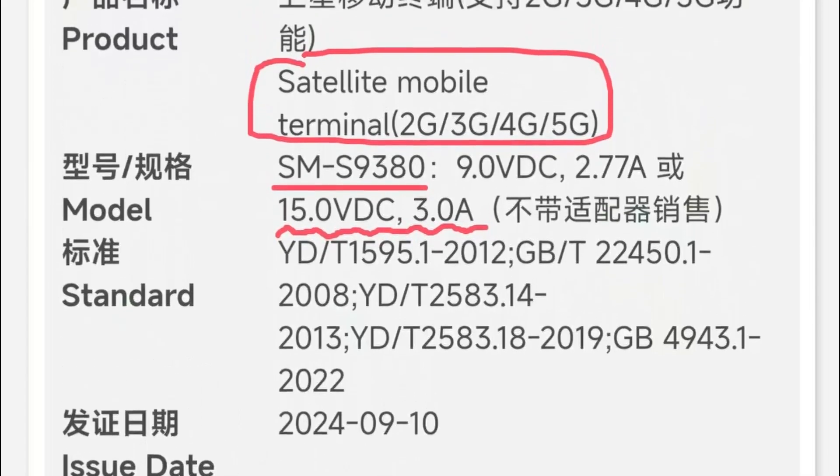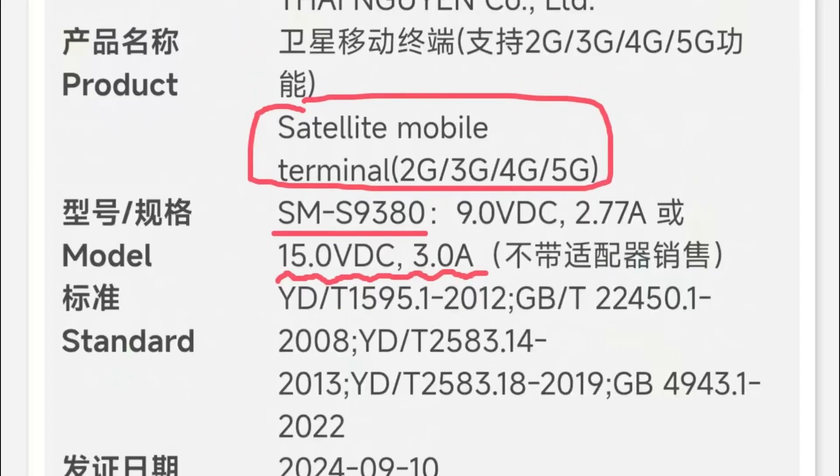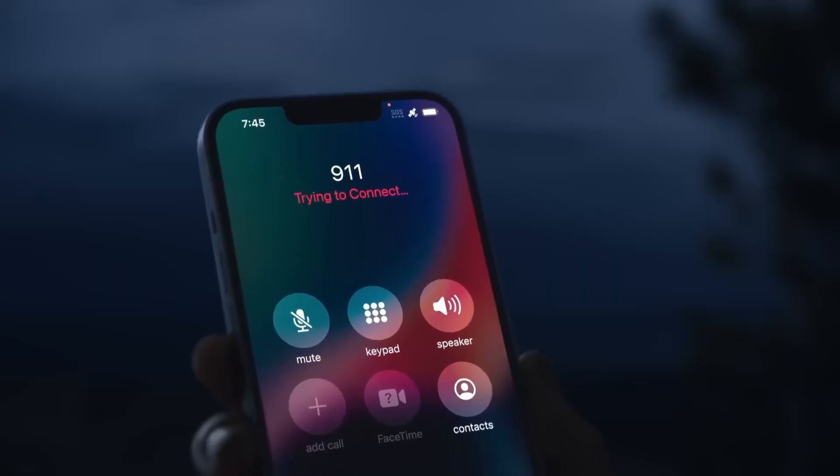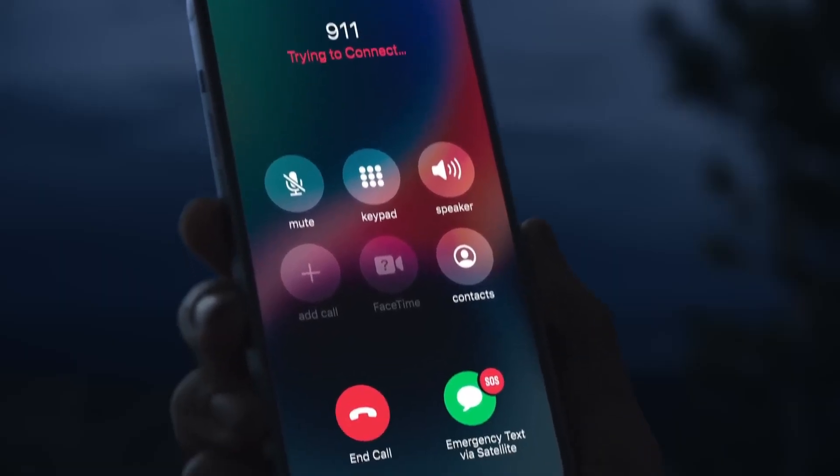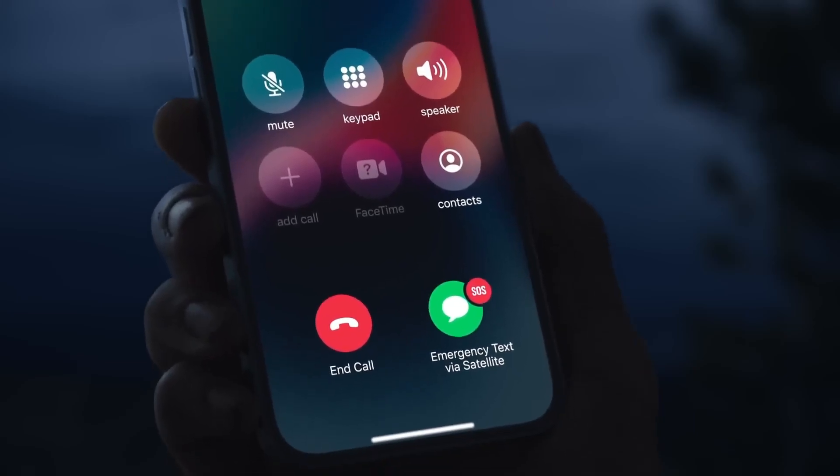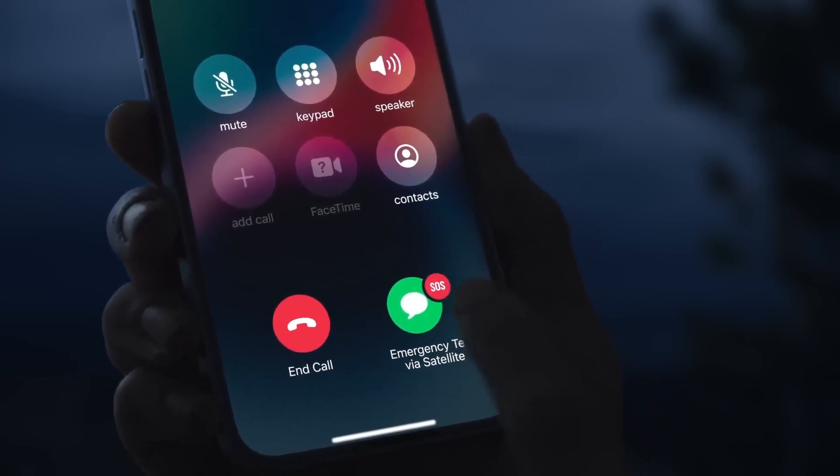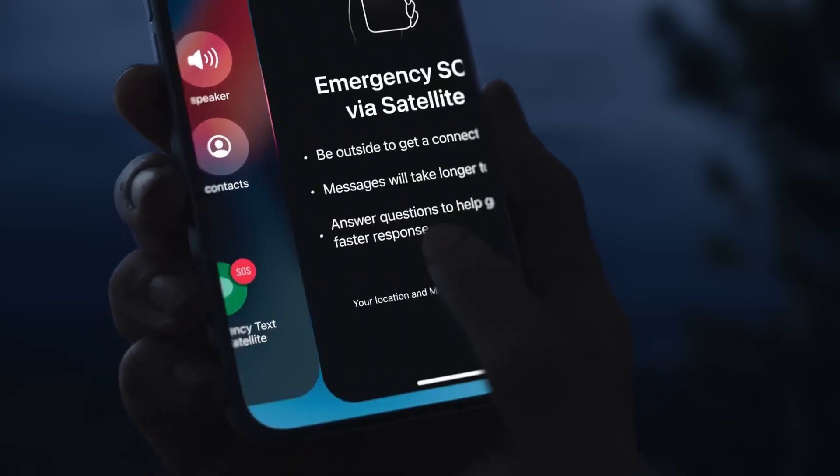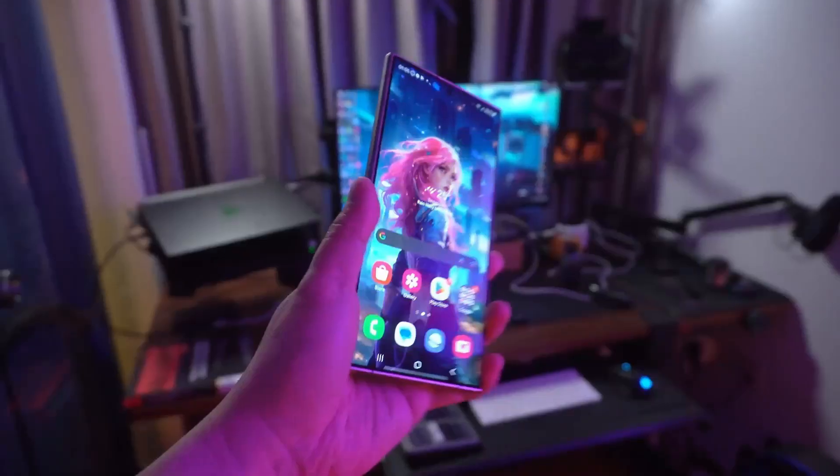The certification reveals that the Galaxy S25 Ultra is labeled as a satellite mobile terminal, which likely indicates that the phone will feature satellite connectivity. Similar to iPhones, this would enable users to connect with emergency services even in areas without cellular coverage.